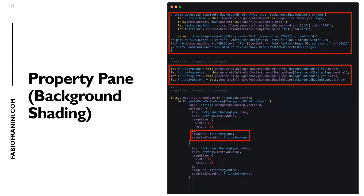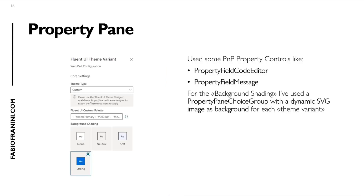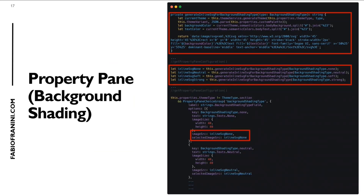Here is a simple example of the code to manage the property pane background shading. The first part is a method inside the web part class — generateInlineSVGForBackgroundShadingType — which takes a type as a parameter. Based on the type, we calculate the current theme and then generate an SVG inline image. It's the image showing the text 'AA' with the background and foreground in different colors. In the property pane configuration, we generate the inline SVG for none, neutral, soft, and strong variations, and use this text as the image source for each option in the PropertyPaneChoiceGroup.